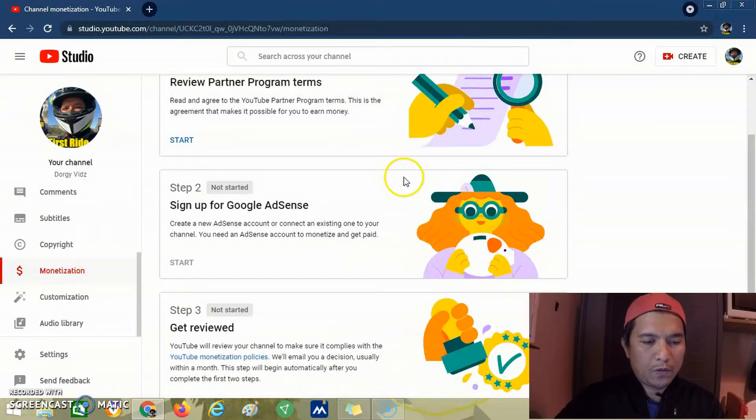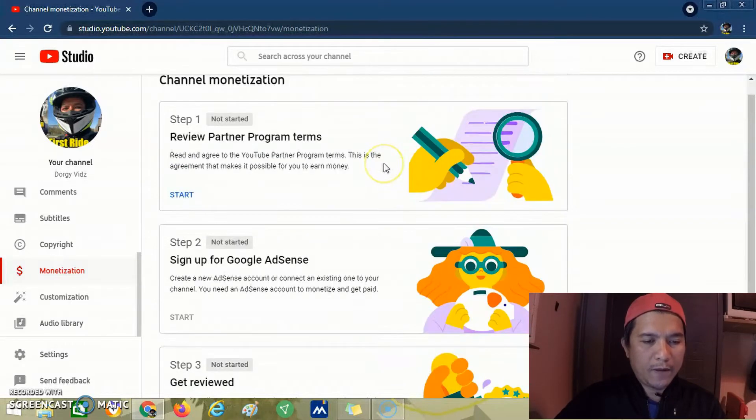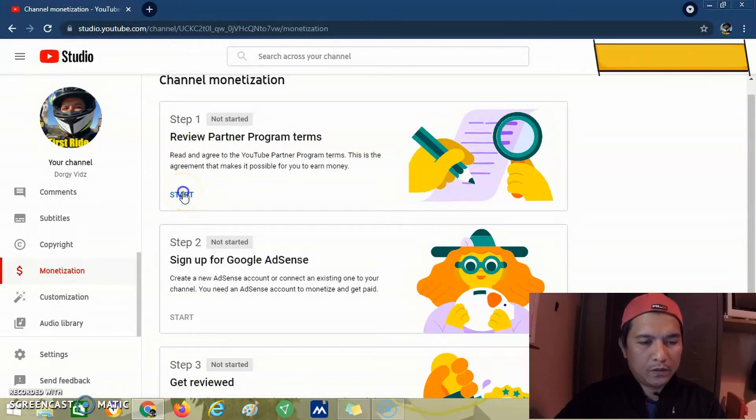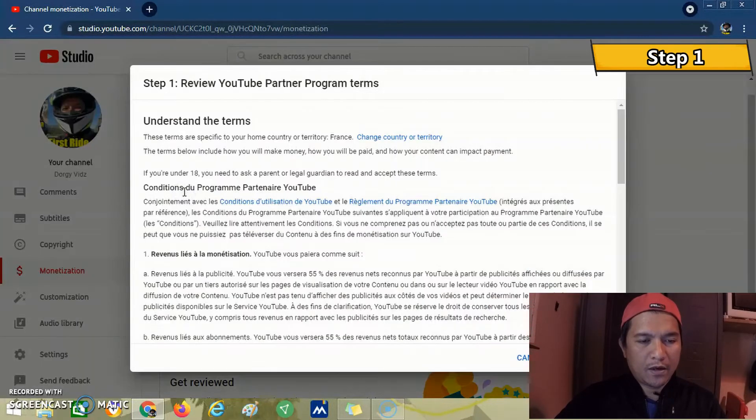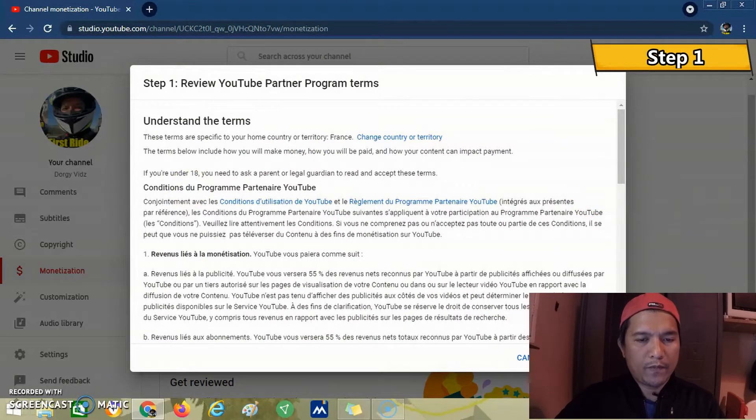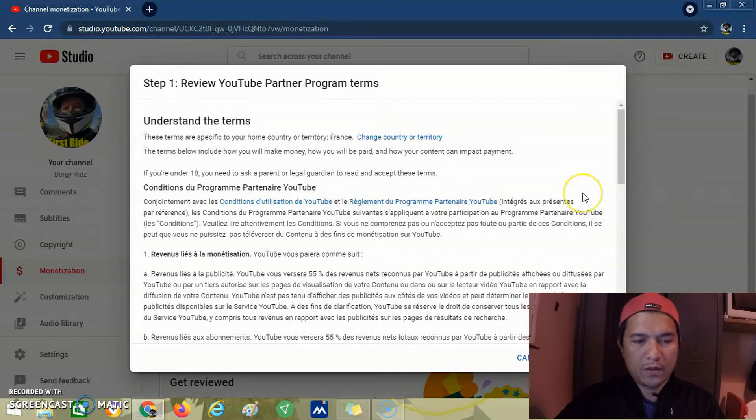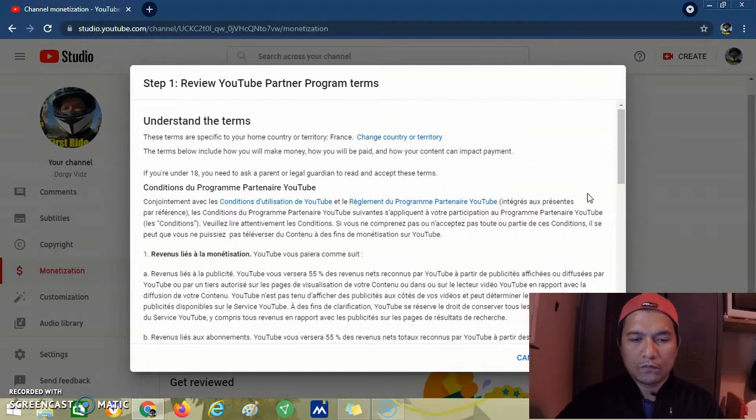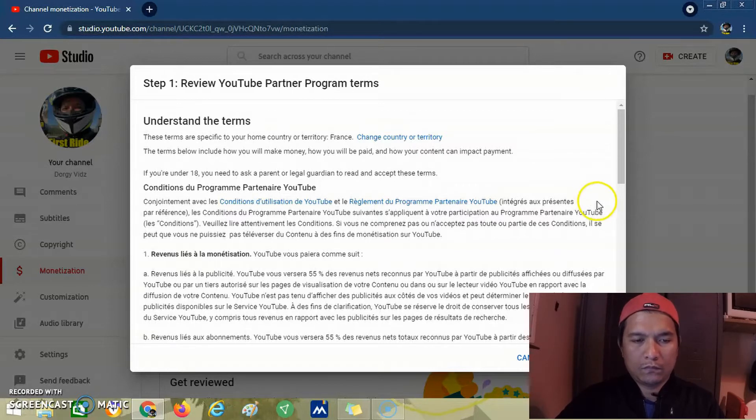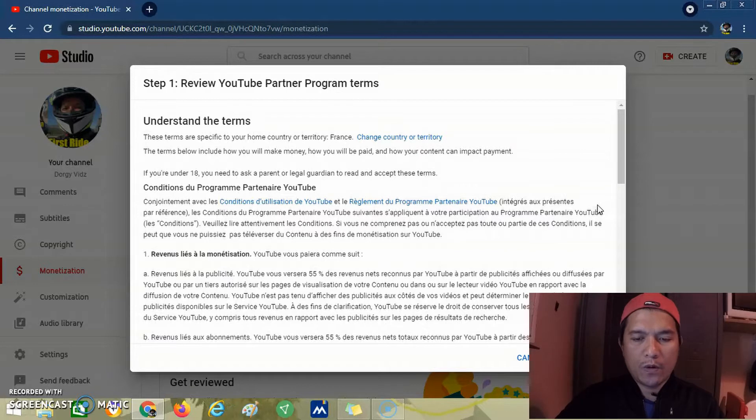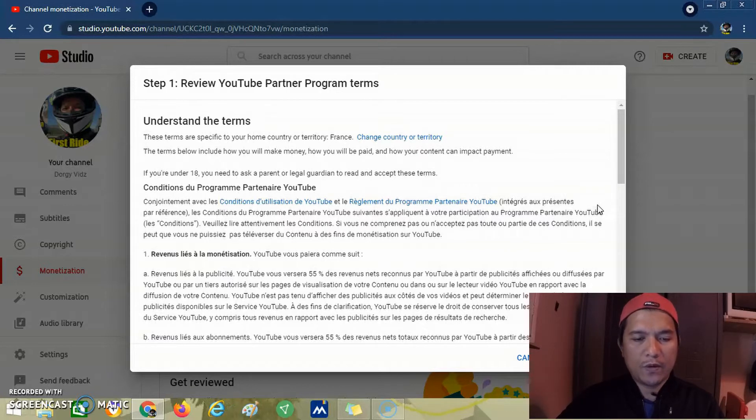We have 3 steps to complete. We click start for the first step. This one is reviewing the YouTube Partner Program terms. These are the terms and conditions for the YouTube Partner Program. You must review this first.